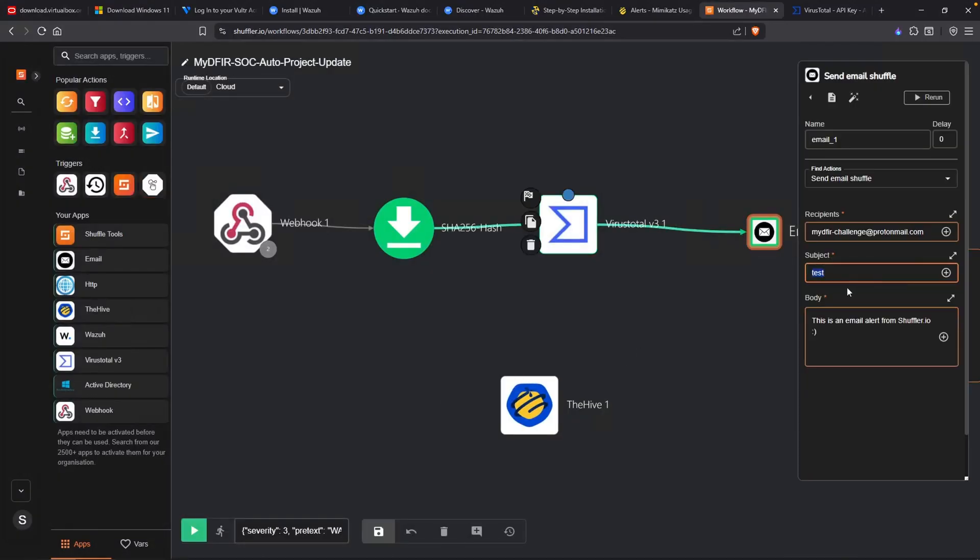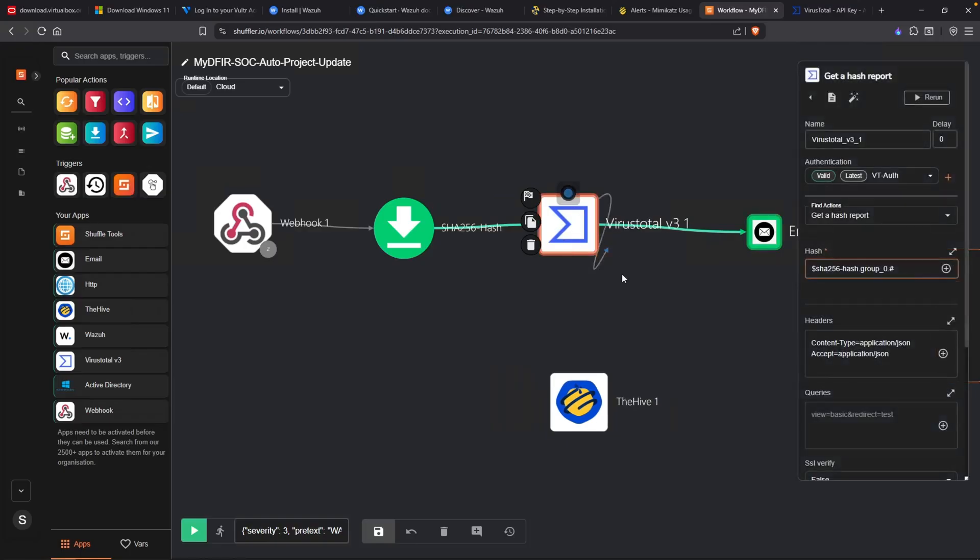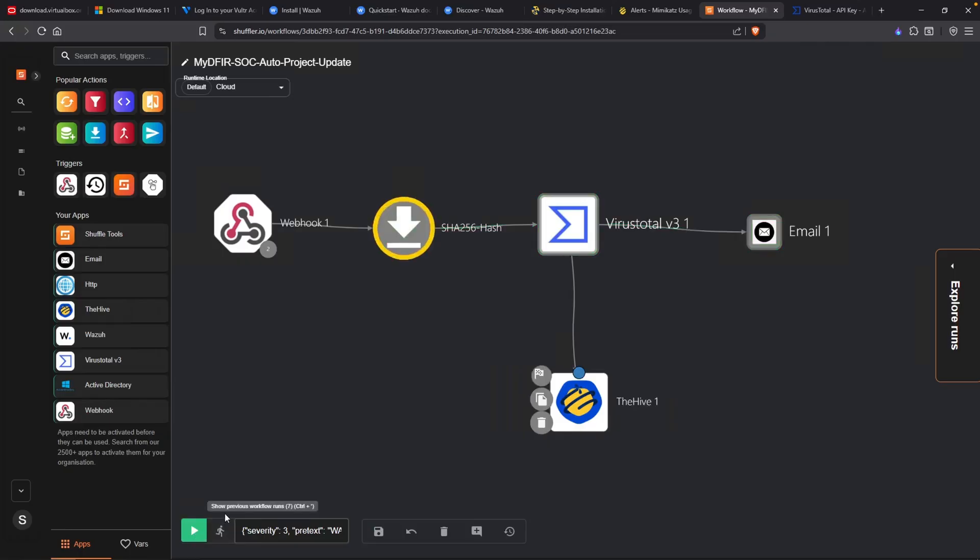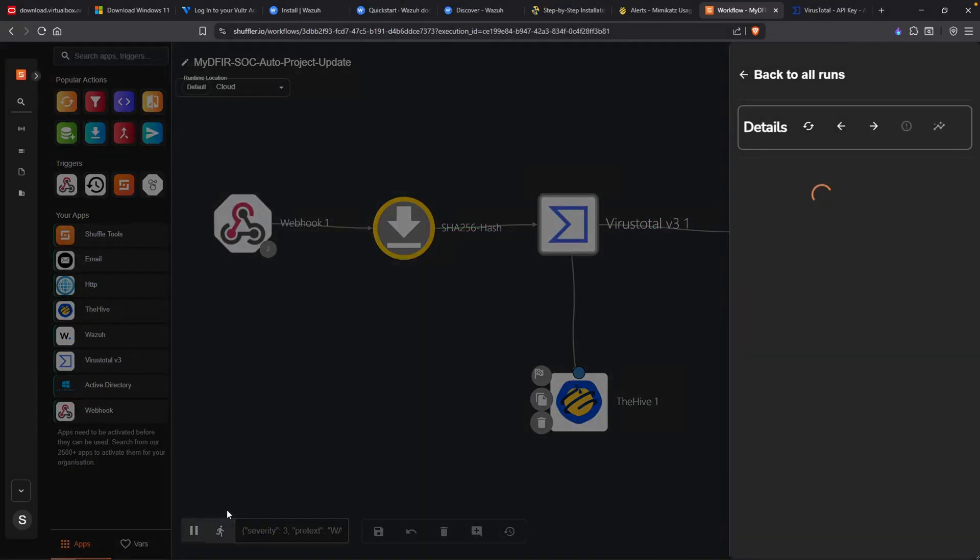What we can do now is change this up. Mimikatz detected. And then put whatever you want under this body. And then we can attach VirusTotal back to The Hive. Save it out and rerun it. So now, if I take a look at my email, the subject is Mimikatz detected. And of course, whatever the body of the email is.